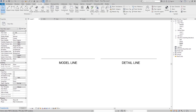Hello everyone, this is Revit Magic and Tricks. In this tutorial I will talk about a very important thing: what is the difference between the model line and the detail line in Revit.